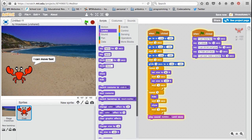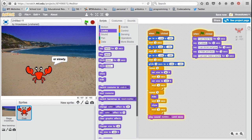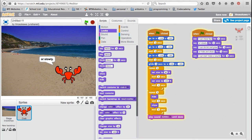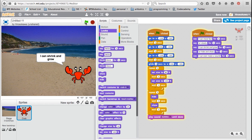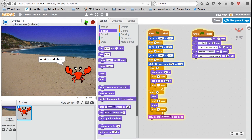So there you have it. That is my 10 Blocks Challenge. I've used all 10 blocks to create an animation of a crab moving around on the beach.